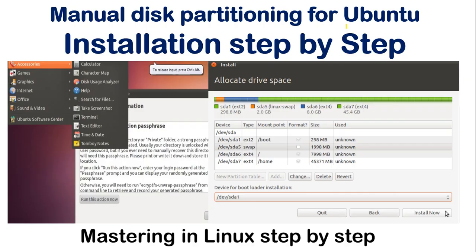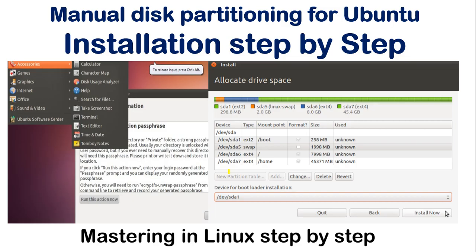In the next video, I will show you manual disk partitioning for Ubuntu. I will install Ubuntu and show how to install it with multiple partitions, covering mount points and related configurations. If you want to allocate full space to one drive, there is also an easier option, but for multiple partitions you need to configure things manually — all of that will be covered in the next video. See you then!